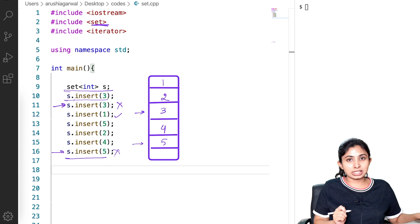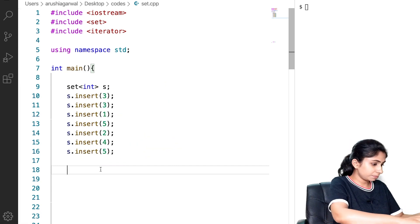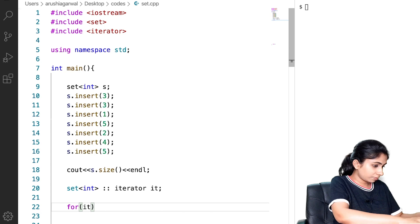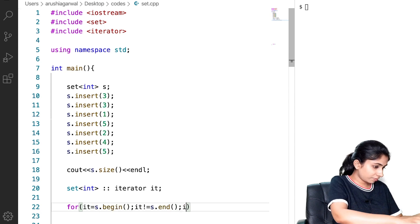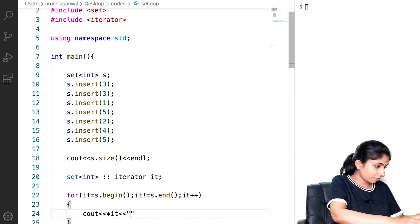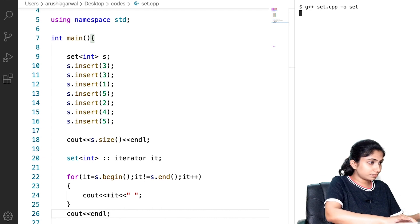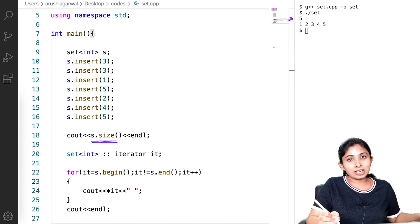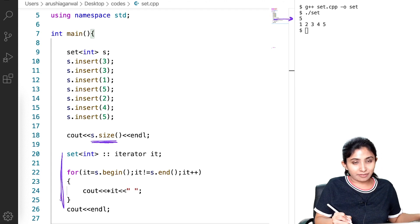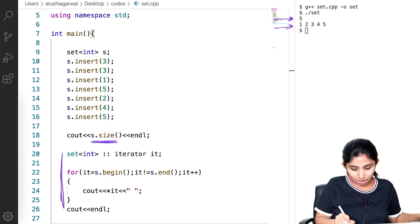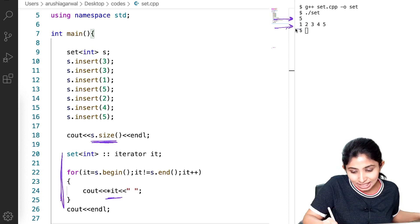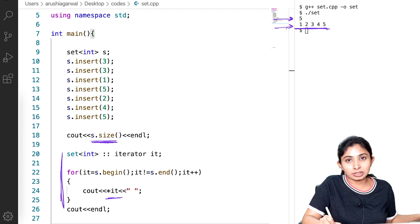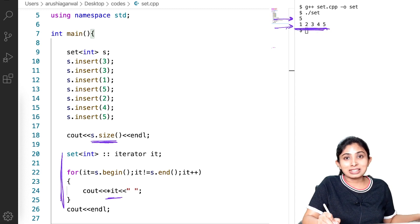Let's try to print all the elements of our set and see the size of our set. 's.size()' gives me the number of elements present in my set. I created an iterator to traverse each element and printed each element using the dereference operator. You can see that each element is unique — the repeated elements are not there — and they are present in sorted order, which is ascending order by default. This is the beauty of the set.